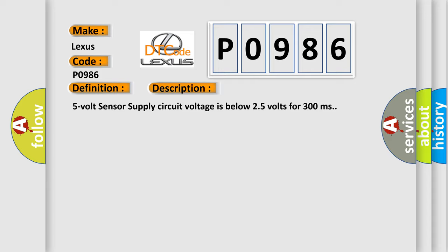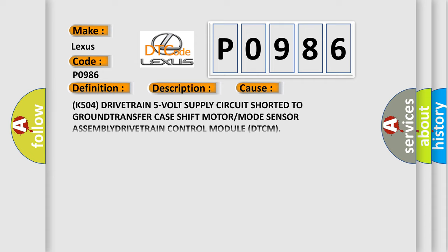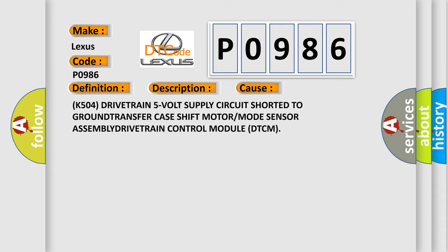This diagnostic error occurs most often in these cases: K-504 drivetrain 5VOLT supply circuit shorted to GROUND, TRANSFER case shift motor or mode sensor ASSEMBLY, DRIVETRAIN control module DTCM.